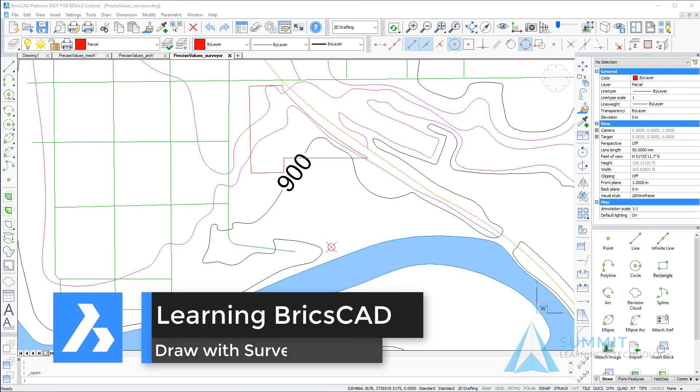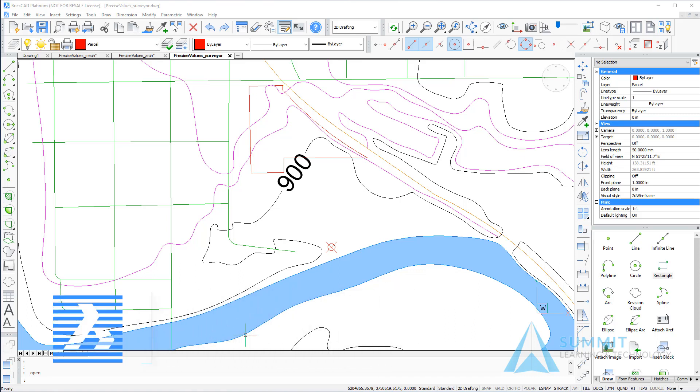In this exercise, we're going to draw the outline of a surveyed parcel. We'll draw the line geometry using supplied latitude and longitude starting point, and then the distances and bearings from each of the corner points. So we'll begin.